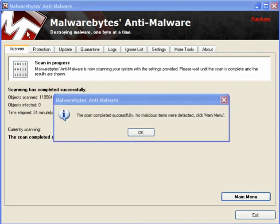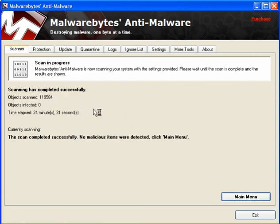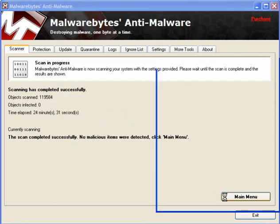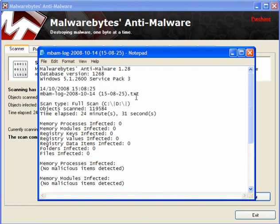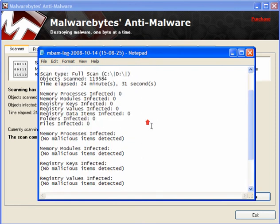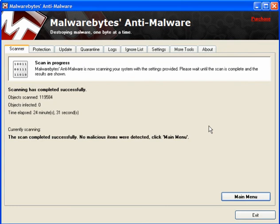When the scan's finished, it will tell you whether you have malicious items or not. Click OK, and you will get a notepad showing you what's been scanned and anything that's been found. And you will have the option to remove it.